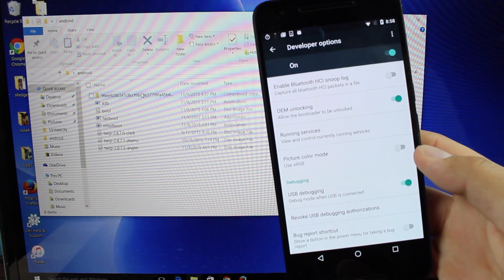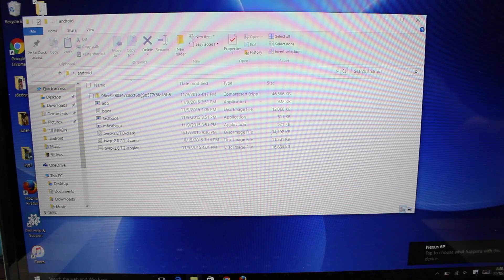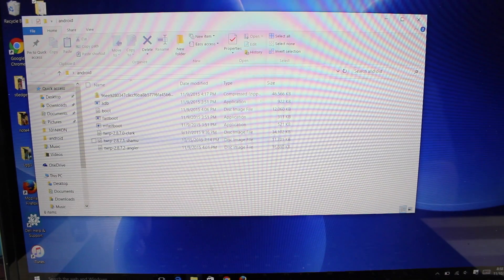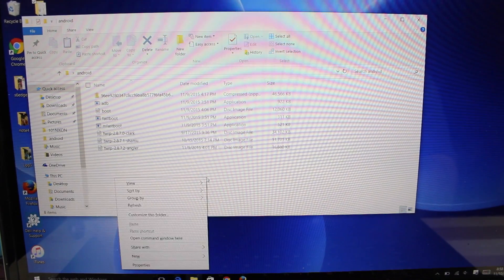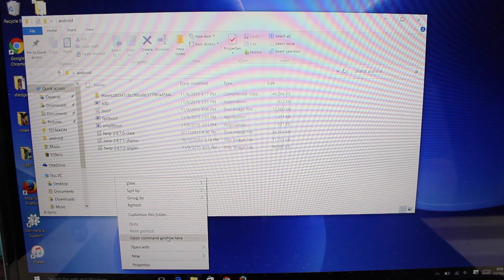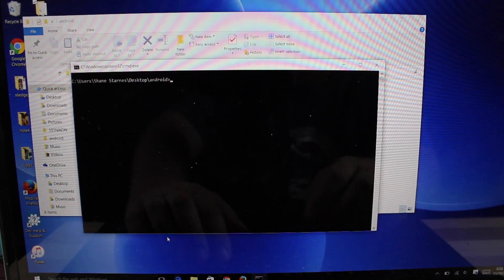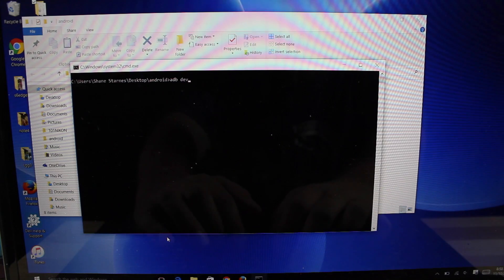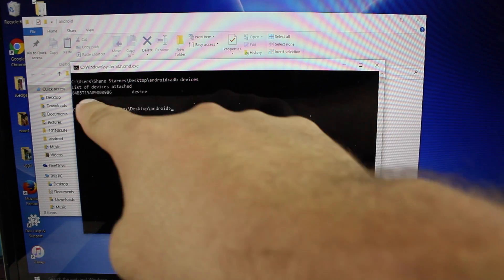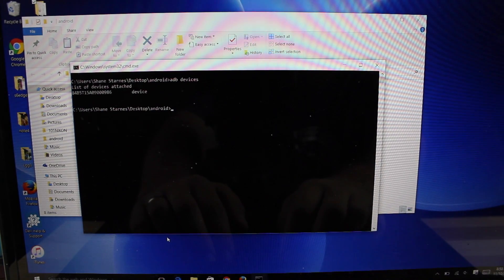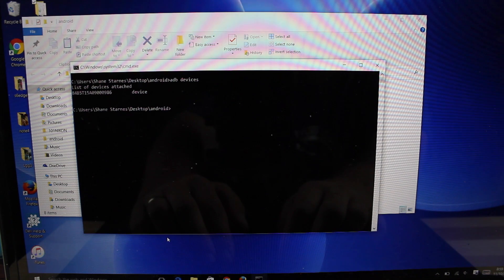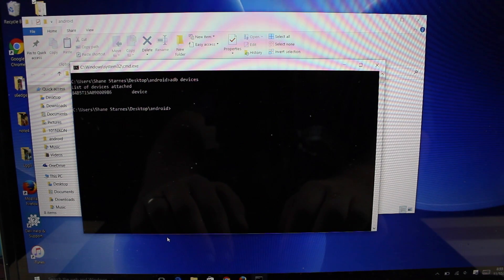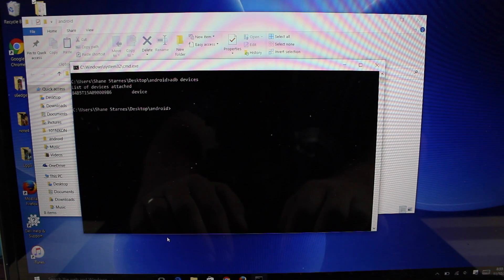Once your phone's plugged up, set that to the side. You're going to hold down shift and then right click inside of your fastboot folder. Go to open command window here. Type in ADB devices. You should see your device attached there. If not, you'll need to install your USB drivers. I'll be sure to include a link in the description of where to grab those USB drivers for the Nexus 6P.